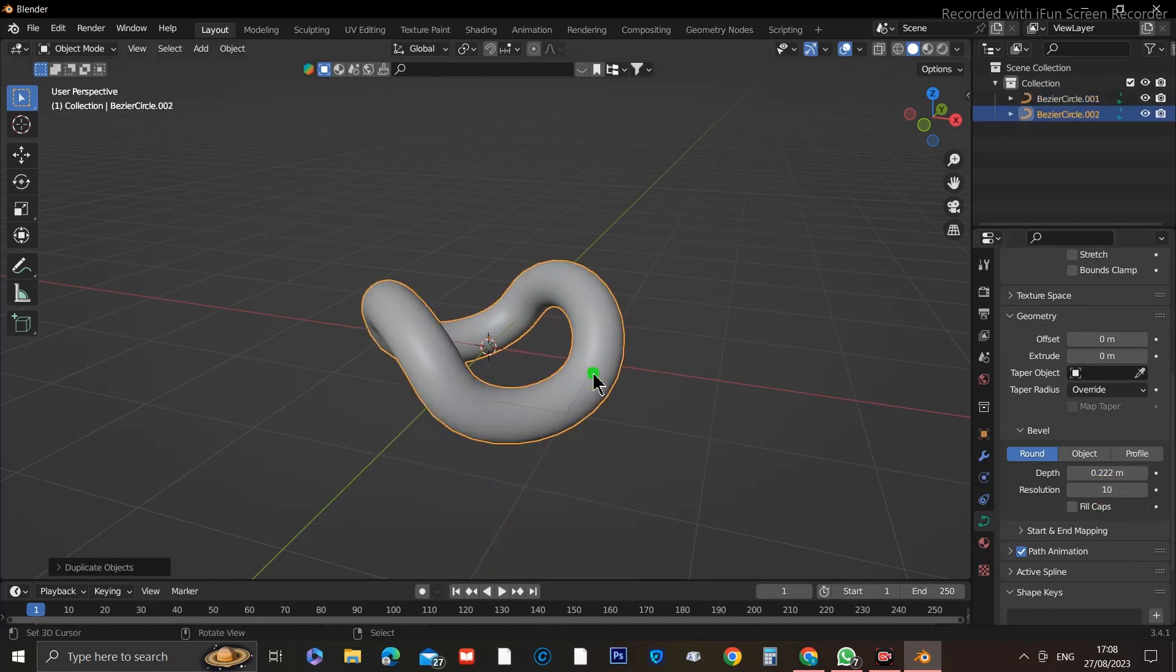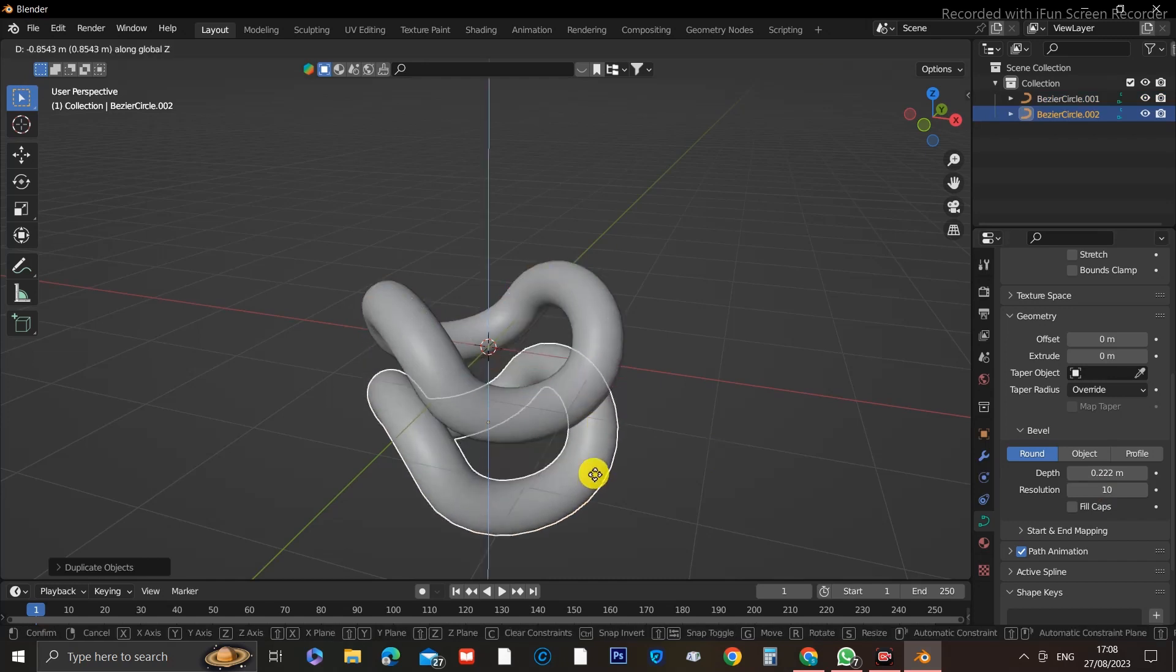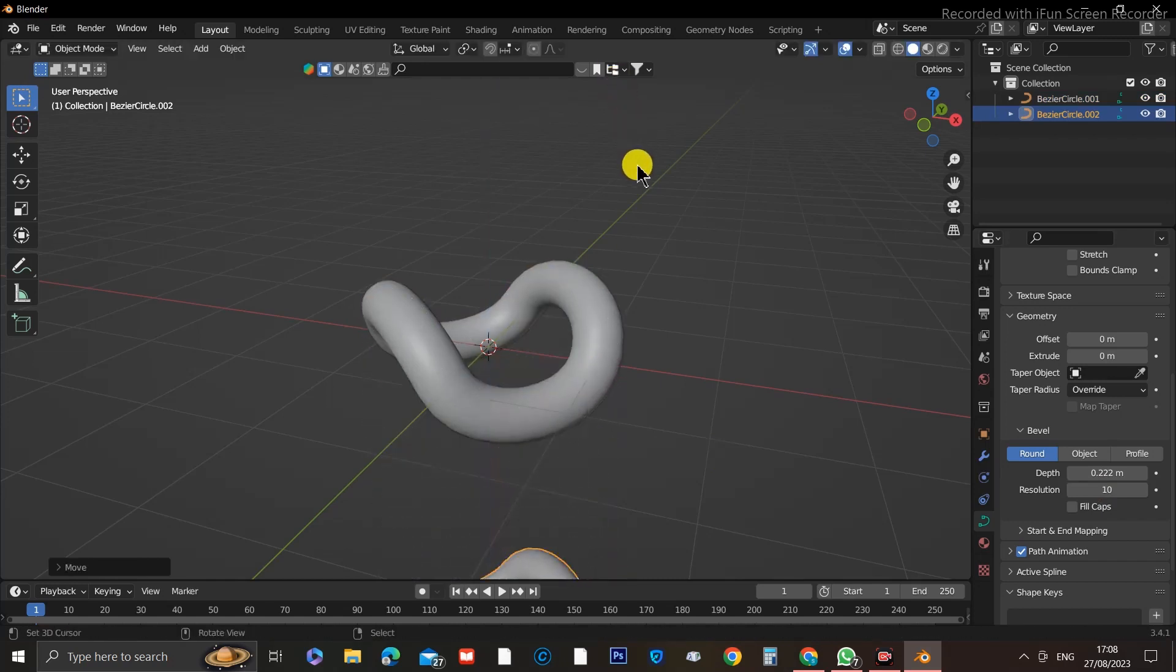After doing so, click on the object and make a duplicate of it. Move it aside in case you make a mistake, so you can start from there instead of right from the beginning.